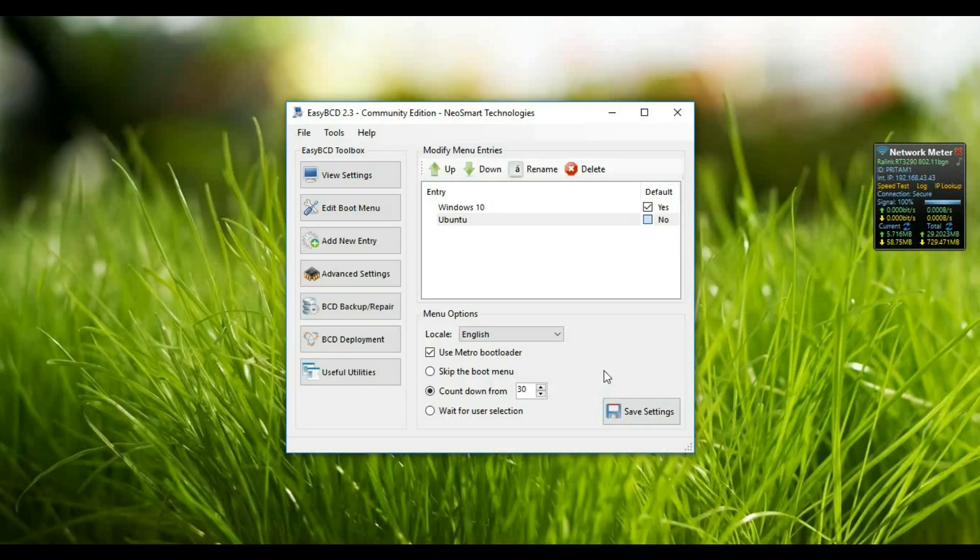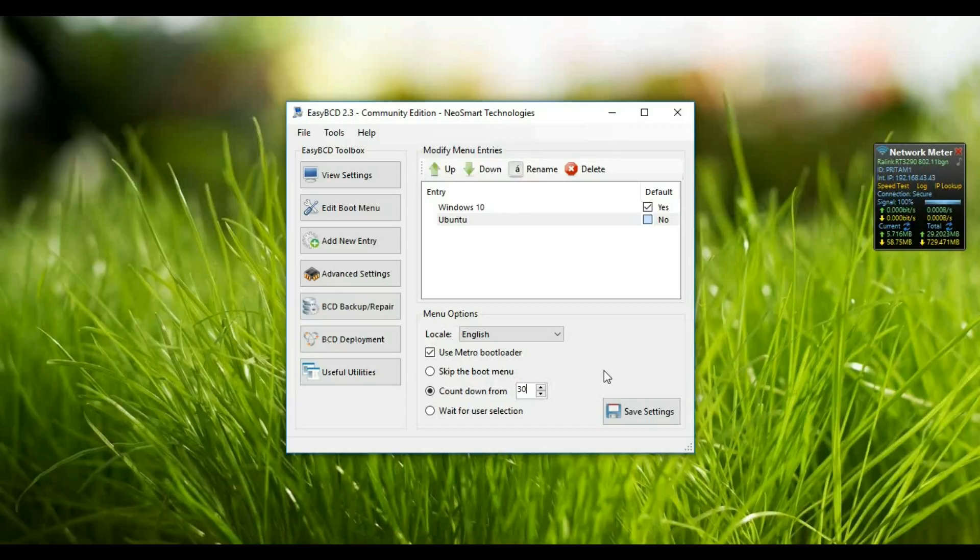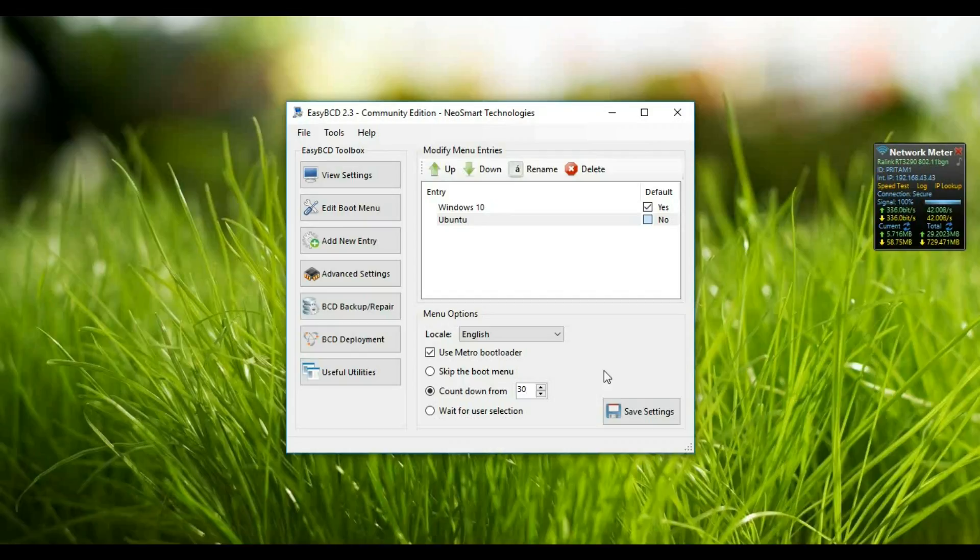And please note that it is useful when you have multiple hard drives and on each hard drive you have suppose multiple operating systems, maybe Windows 10 and Windows 8, Windows 7, this kind of things. So then you can add the multiple entry for the boot menu.